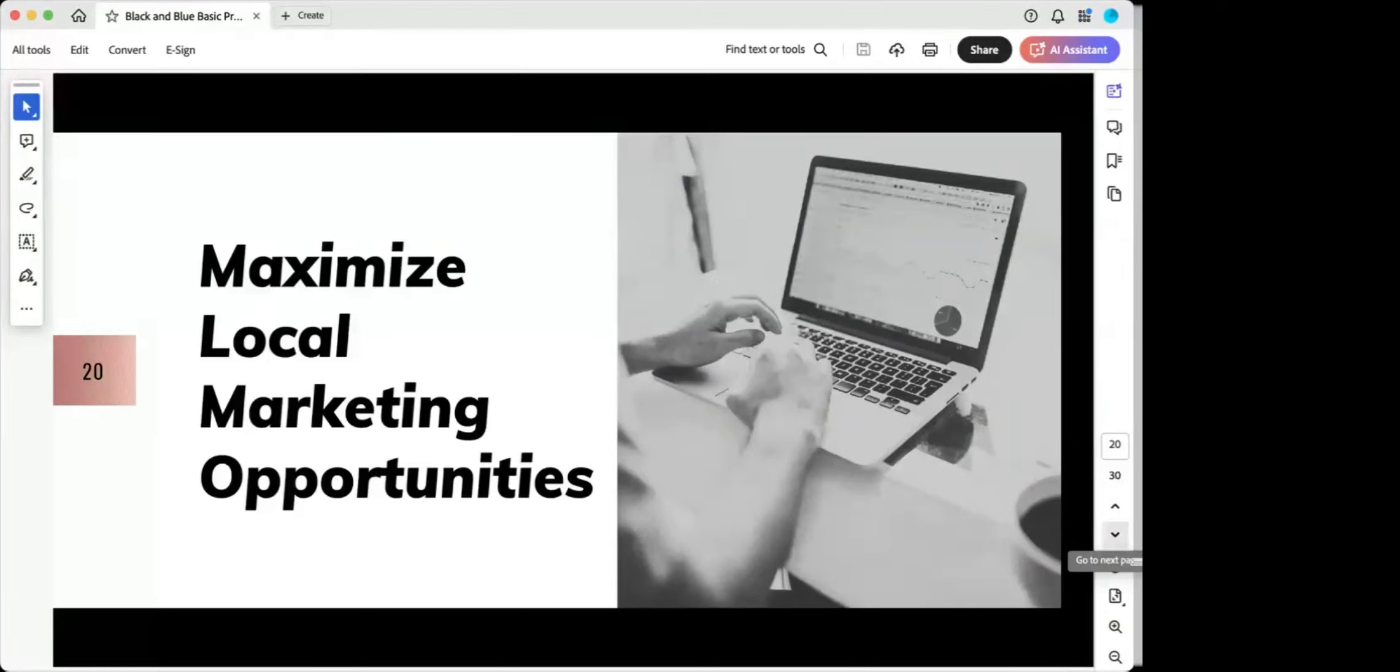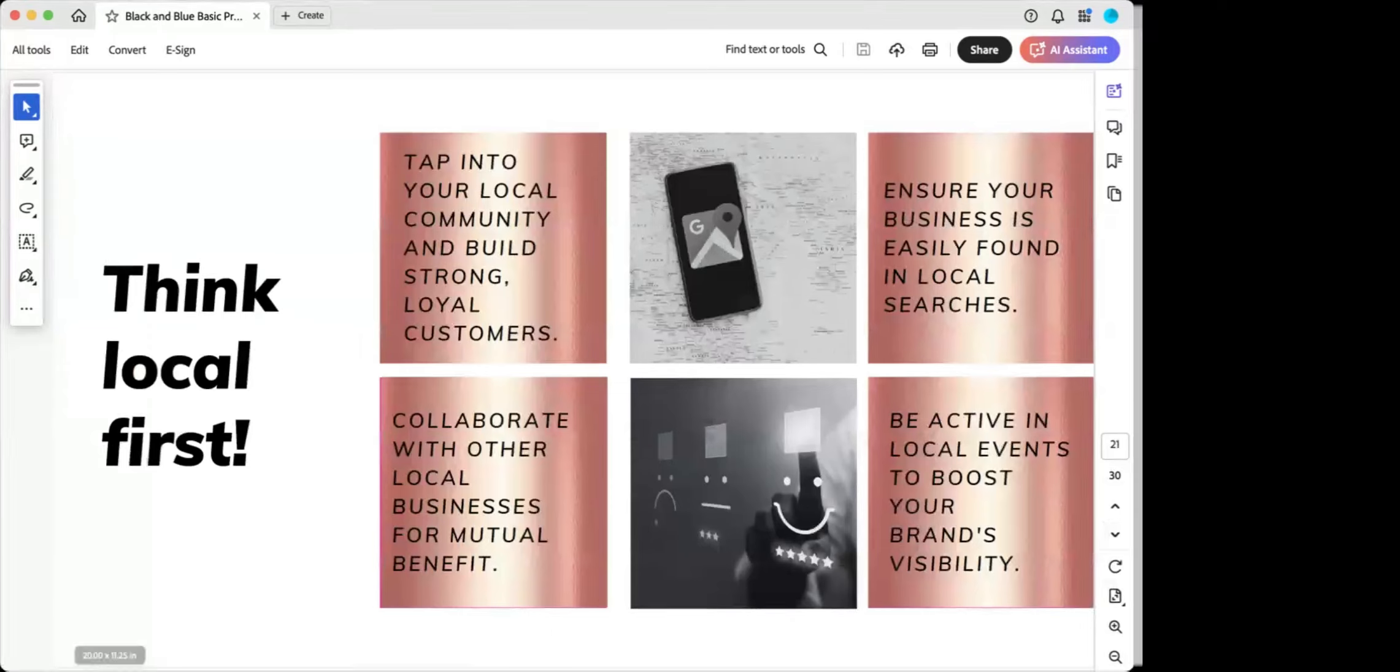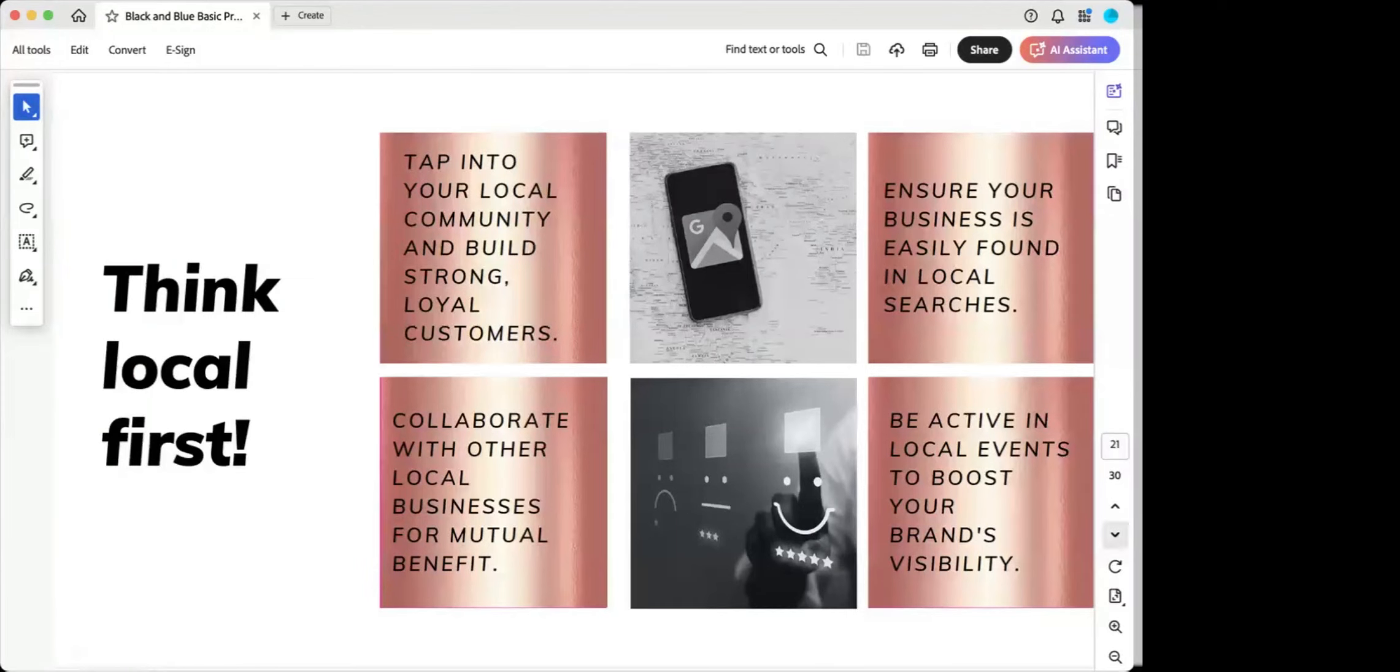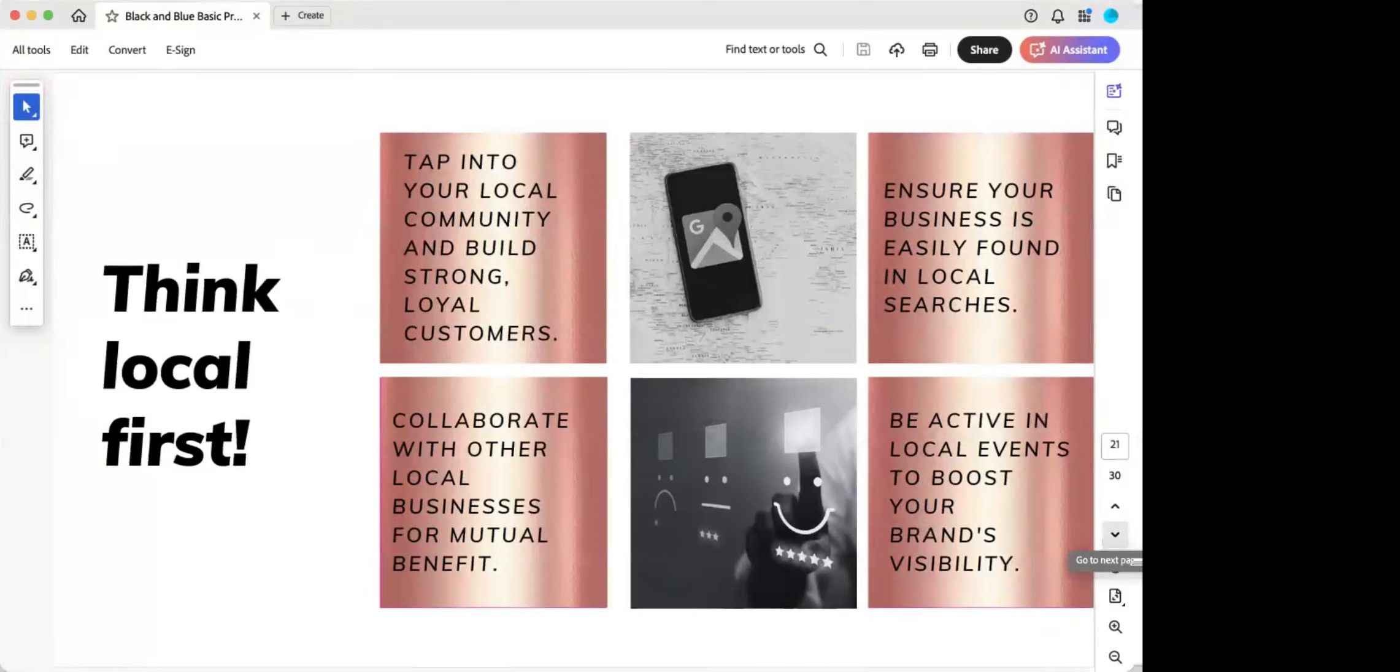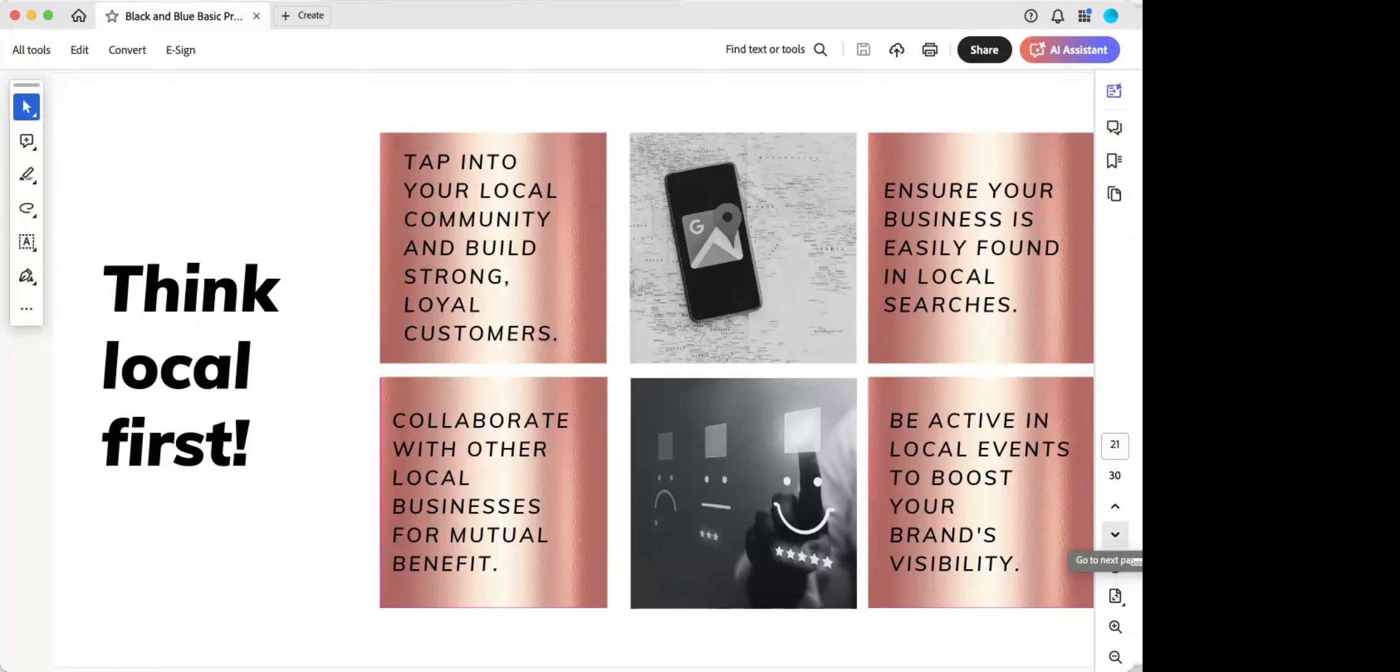But another thing that we wanted to review was maximizing local marketing opportunities. So think local first. Obviously I'm sure many of us have local businesses, whether it's brick and mortar or you're in the service industry. You want to think at a local level first. So tap into your local community, build strong, loyal customers. Local marketing is really effective in that it can create a sense of community around your brand. Leads to higher customer retention. Consider local SEO. That really matters. Ensuring your business is easily found on local search engines, partnerships as well. Collaborate with other local businesses, community involvement. Being active in local events.